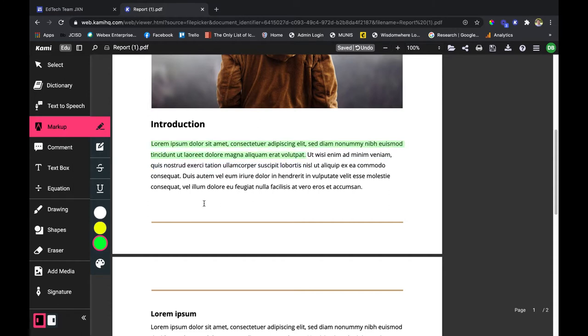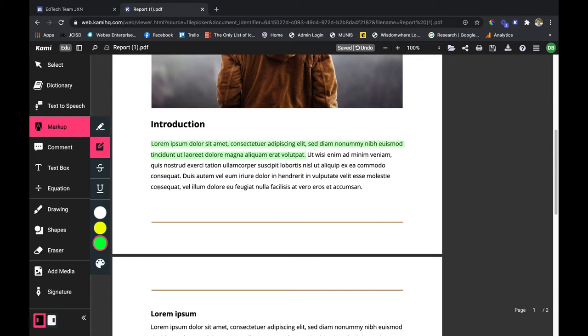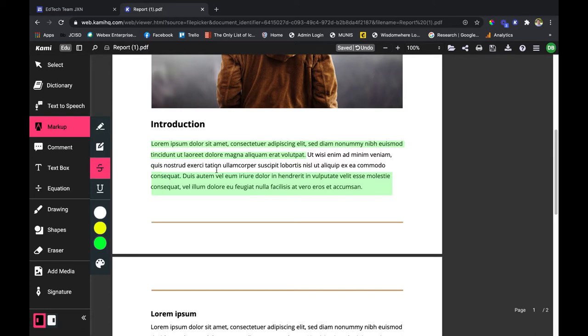Another option is the box highlighter. I can go ahead and box multiple different sentences at once and it's going to be nice and fast.